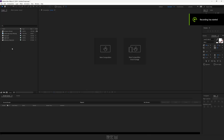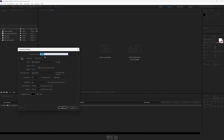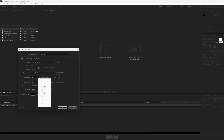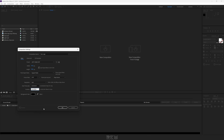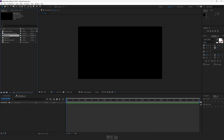Import project files into After Effects. Create a new comp and name it 'Your Logo'. Select 1080p and 30fps with a duration of 7 seconds. Now drag your logo here.